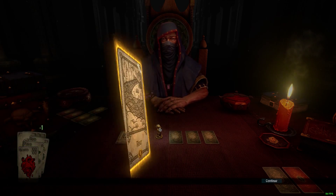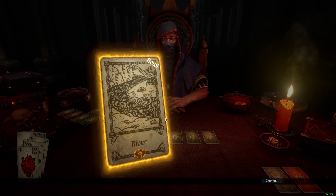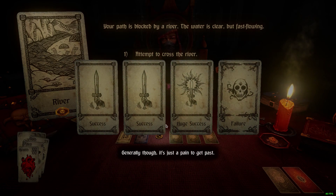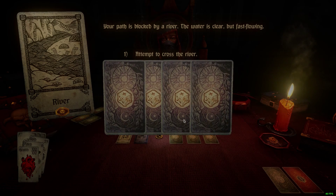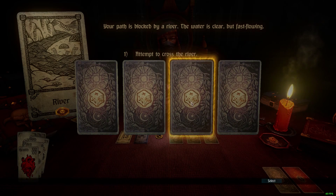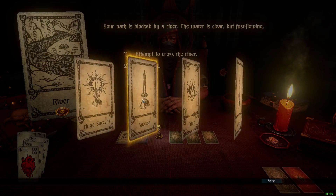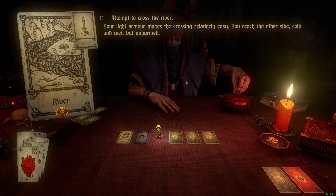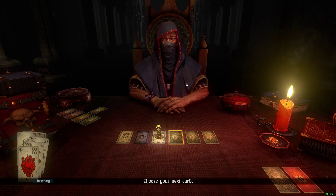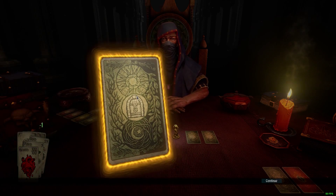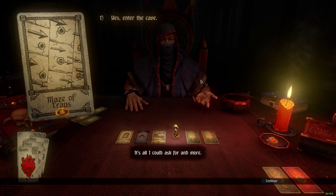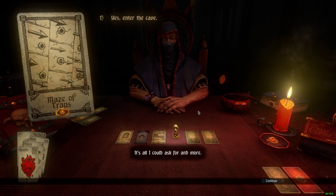Moving on to the next encounter — the river. This is another success/failure state. We attempt to cross the river. I get a huge success, regular success, or a failure. If I get a huge success I get a token as well. Regular success — blood armor makes the crossing relatively easy, you reach the other side cold, wet, but unharmed. I don't get the token out of it, which means there are fewer cards I get to choose from next time. Maze of Traps! This is a fun one: traps and the hope of treasure — it's all I could ask for and more.